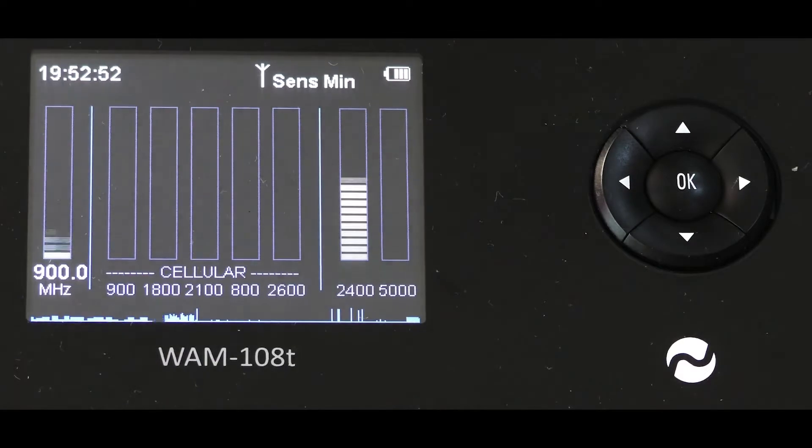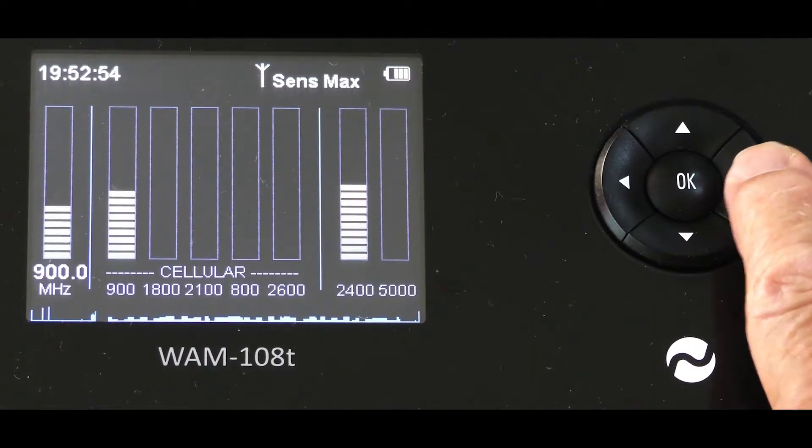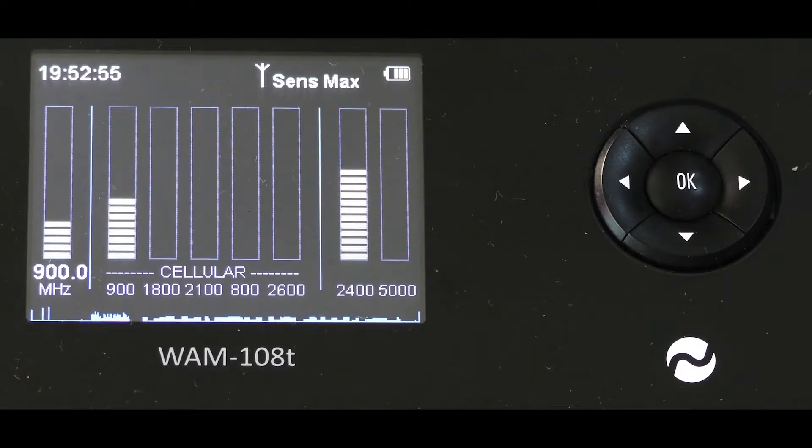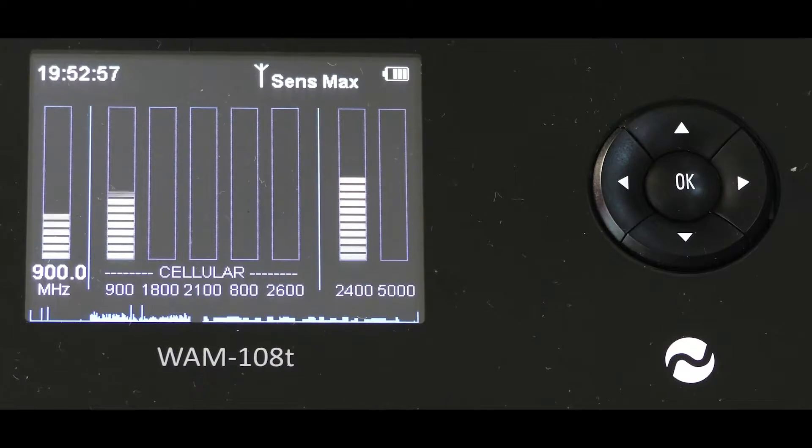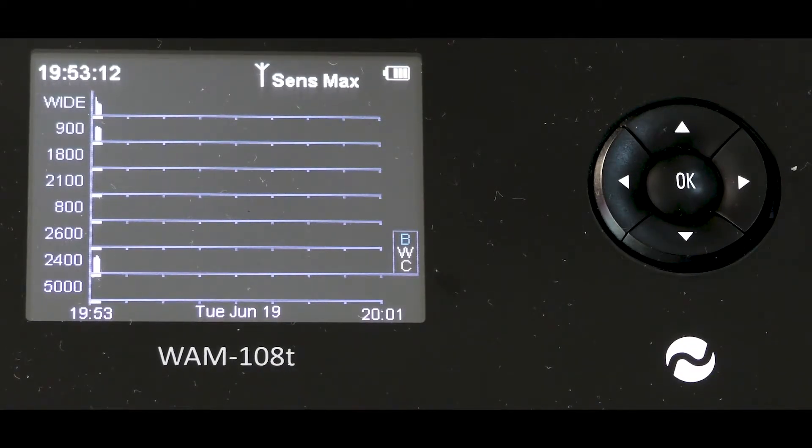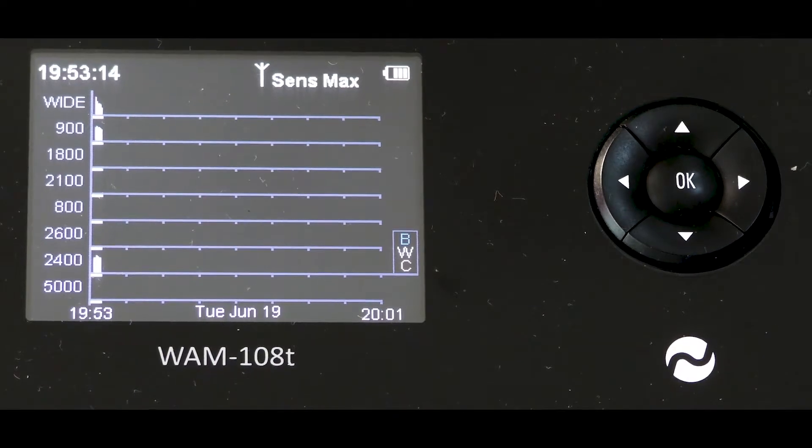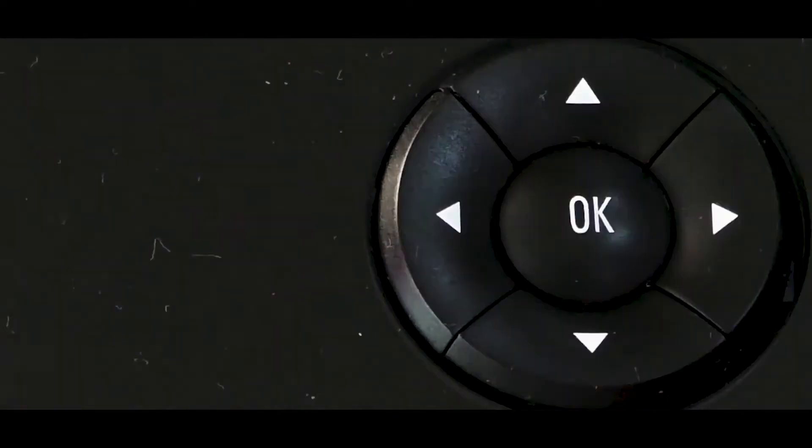Sensitivity min, medium, max is controlled by the circular side arrows. You can display graphically signals over time by pressing the circular up arrow.